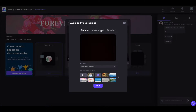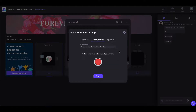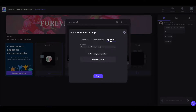Now if you want to set up your microphone, simply click on here and change your input mic. You can also test your mic by clicking on this button. You can also click on speaker and test out your speakers. Once done, click on save.